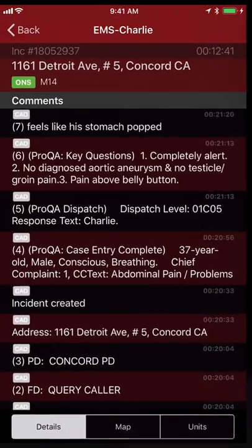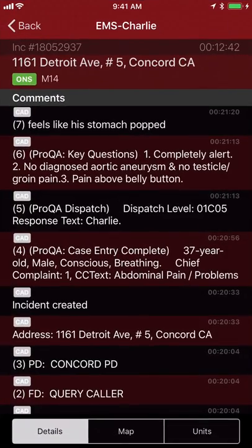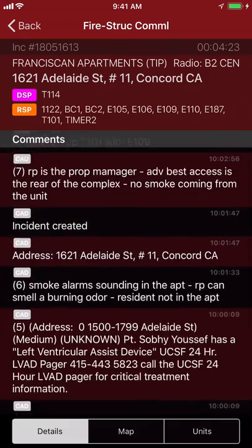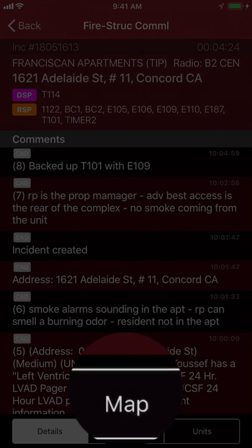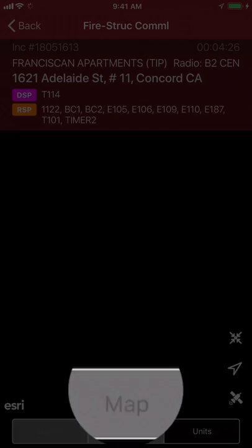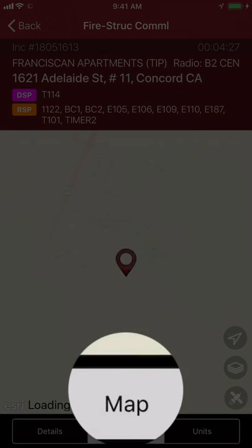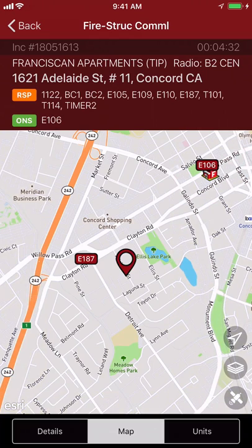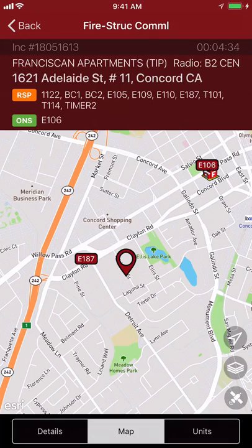Tap the top left corner to get back to the call that you've opened and the real-time CAD notes that are associated with that call. You can get a map view by tapping in the lower center where it says map and you will get an overview. Depending on your agency's capabilities you'll get a variety of detail on that map.